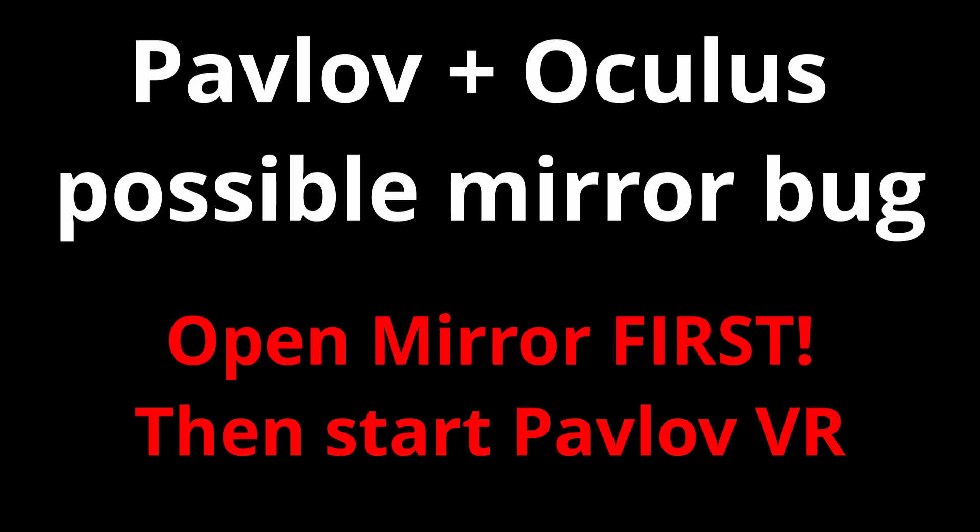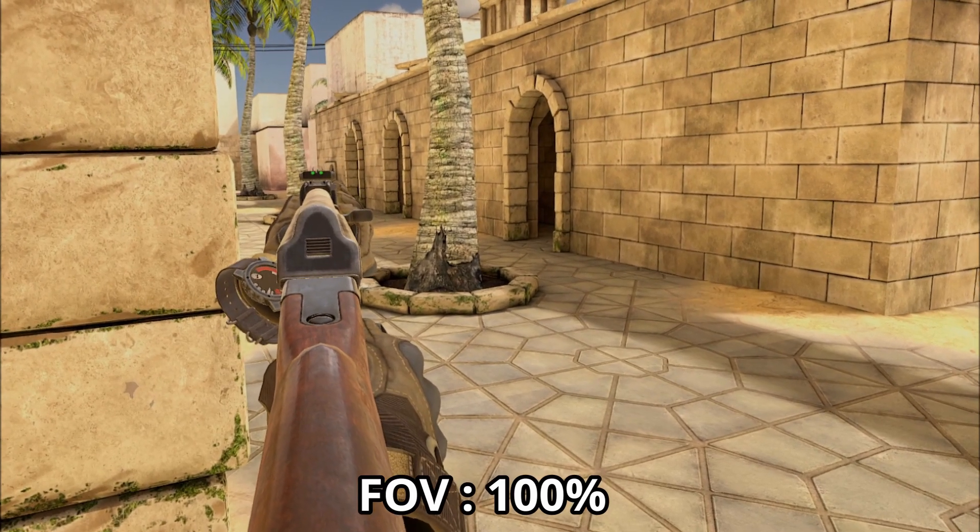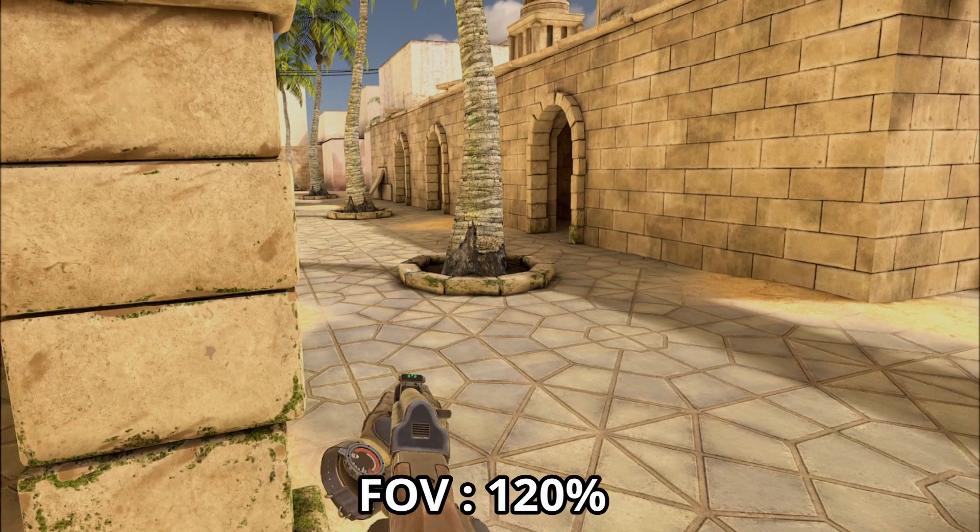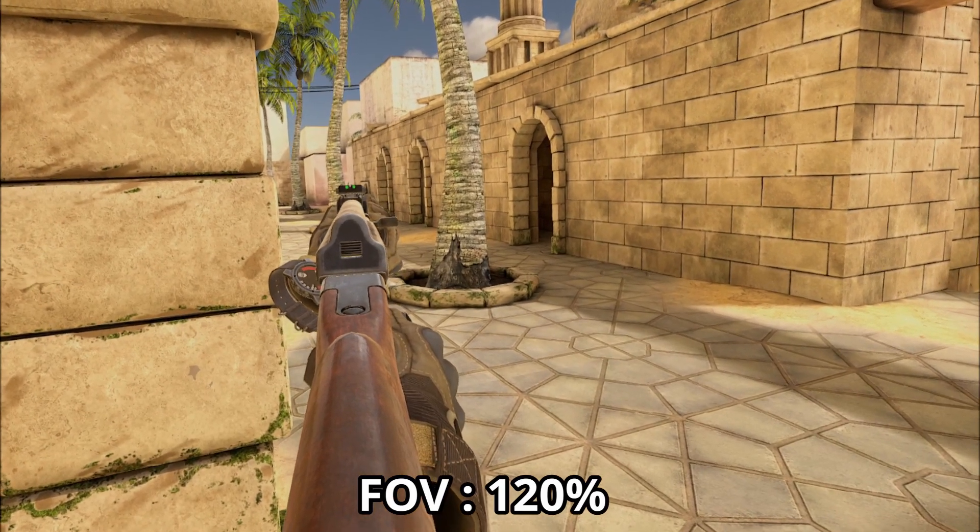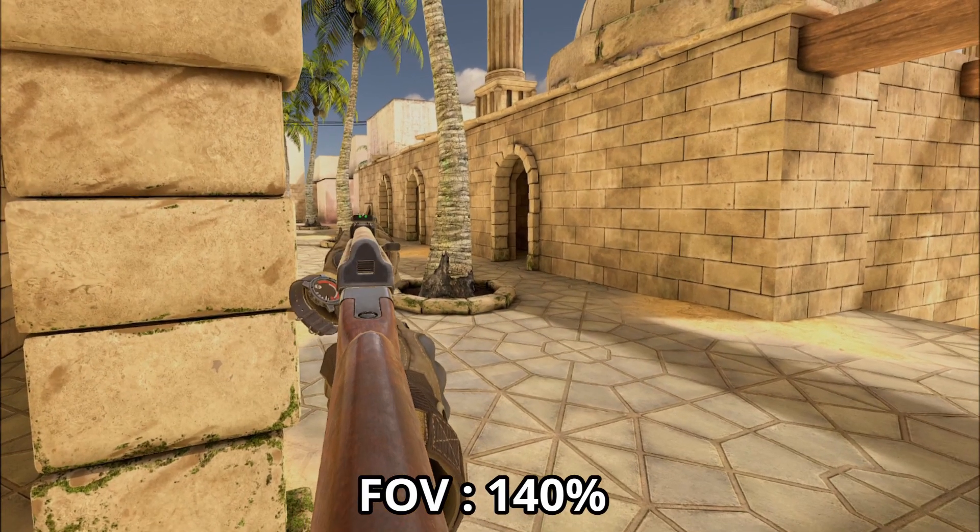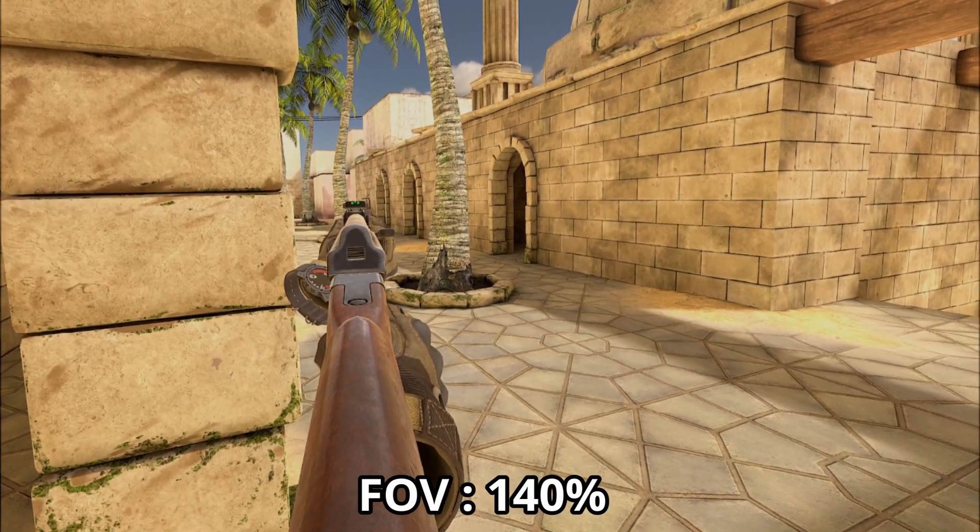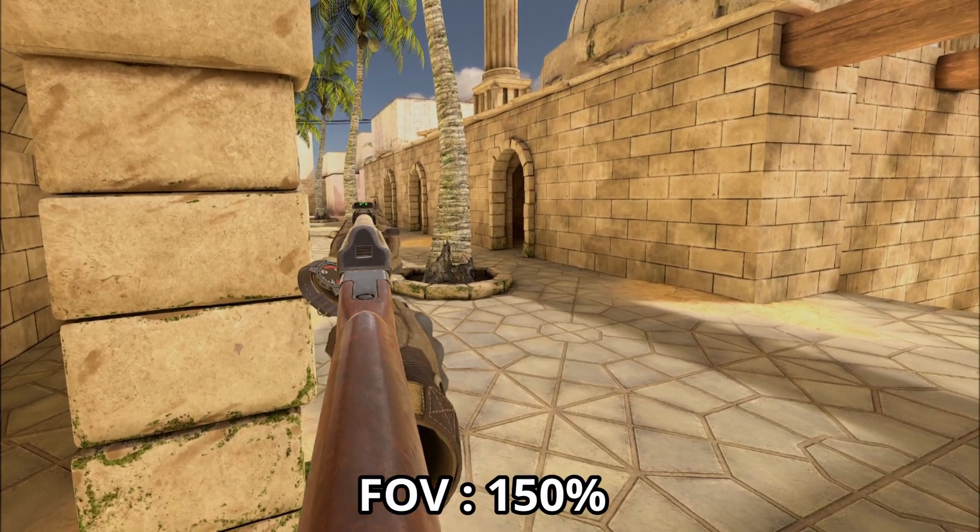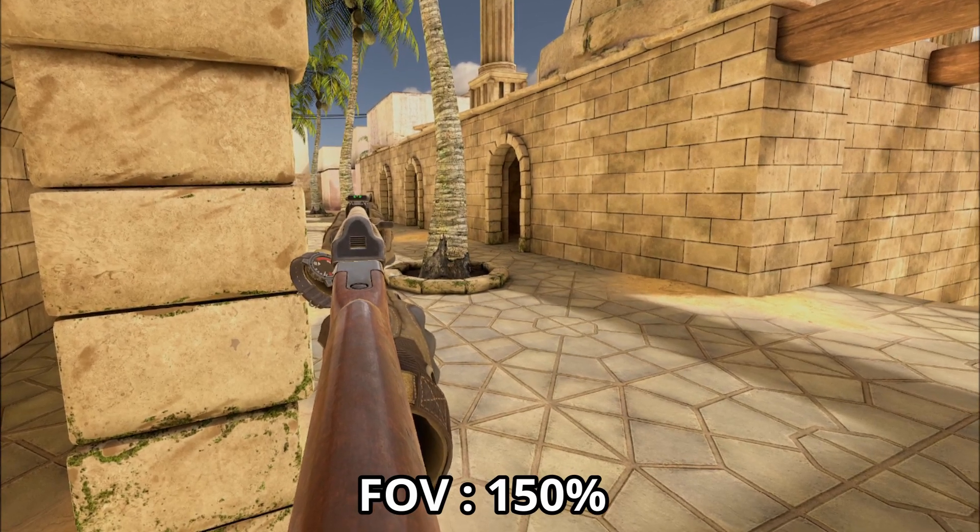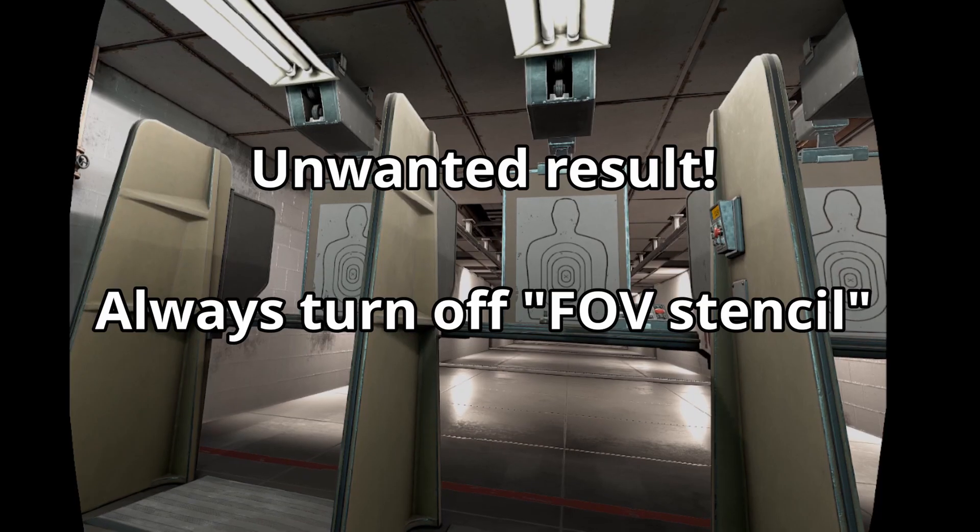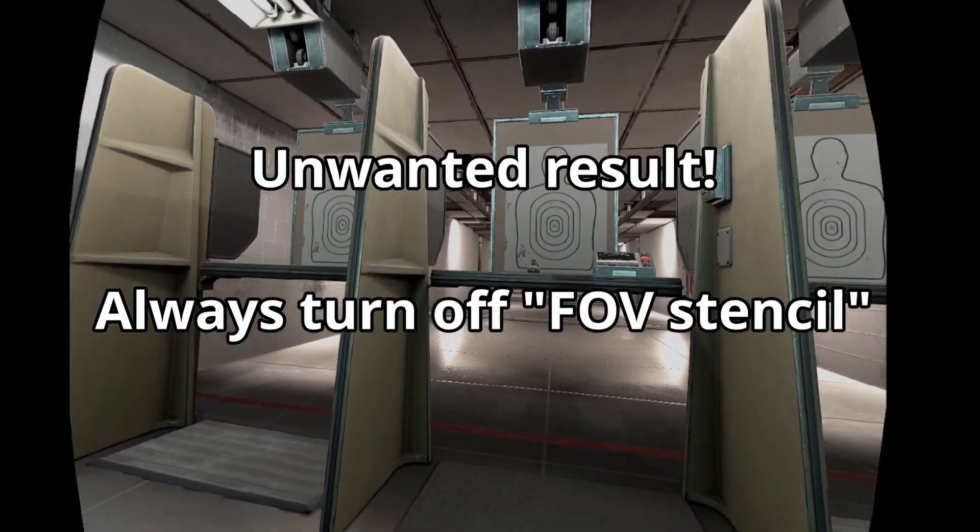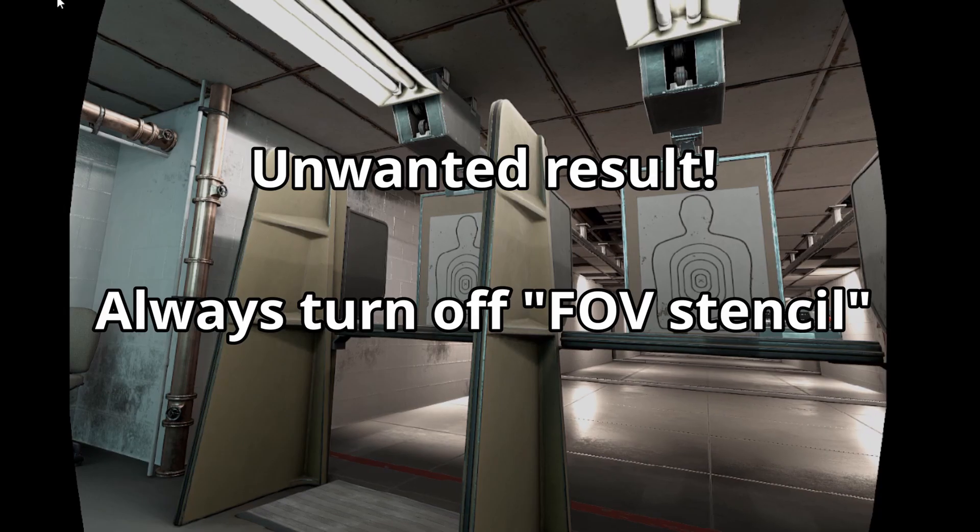Now let's have a look at some of the FOV differences. This is what happens with the mirror if you don't turn off the FOV stencil. You will get these awkward looking bars on the sides of your recording.